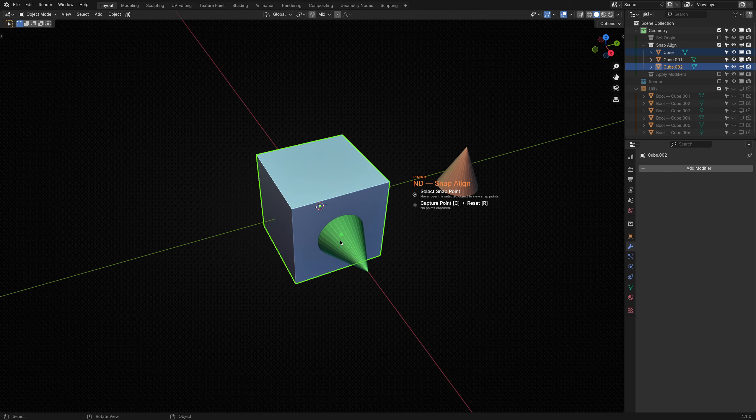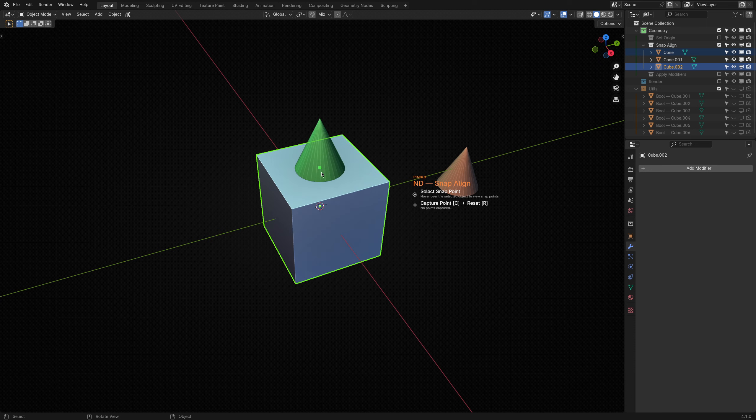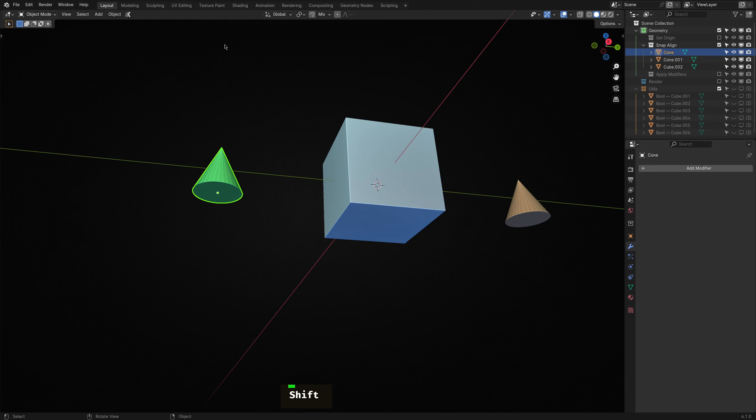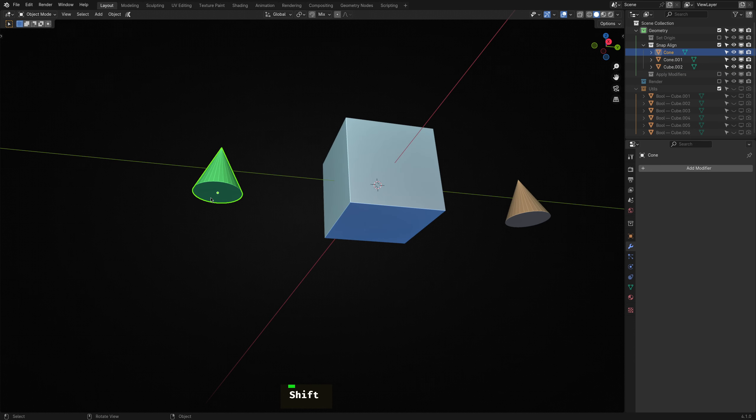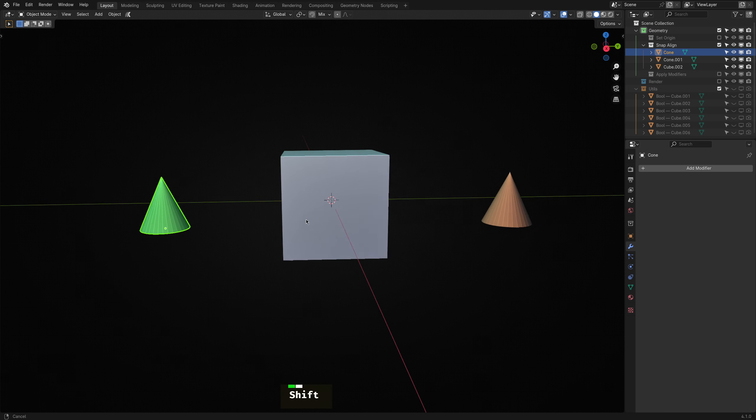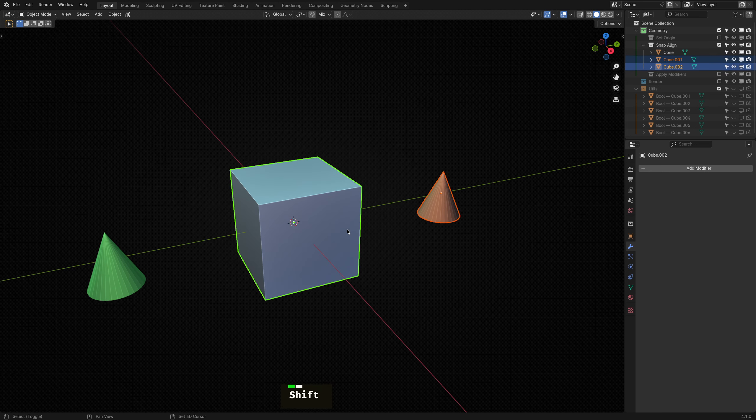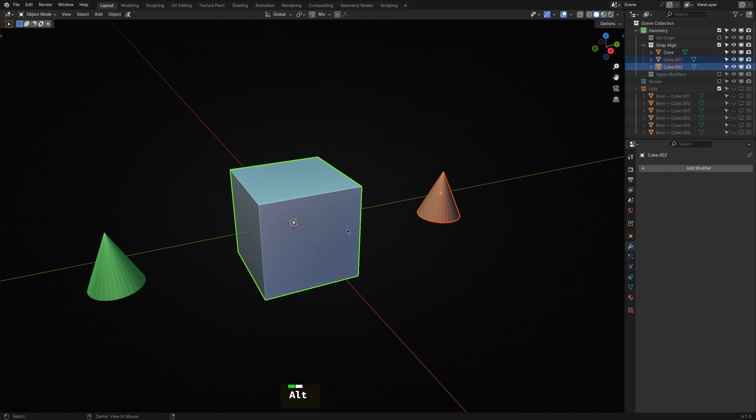The object being snapped will be aligned based on its origin. So this cone, for example, has the origin set at its base. But if it were to be at its center, it would snap to the cube but intersect it. So that's worth keeping in mind.